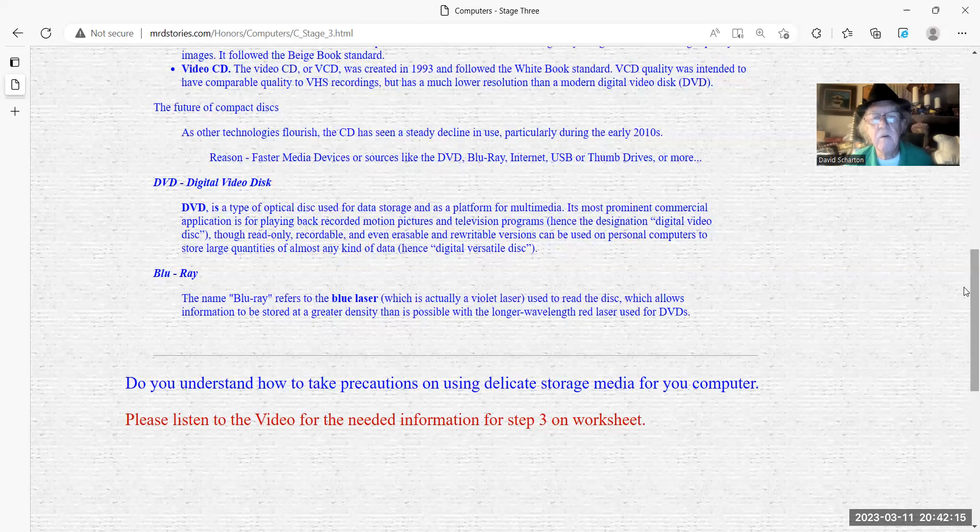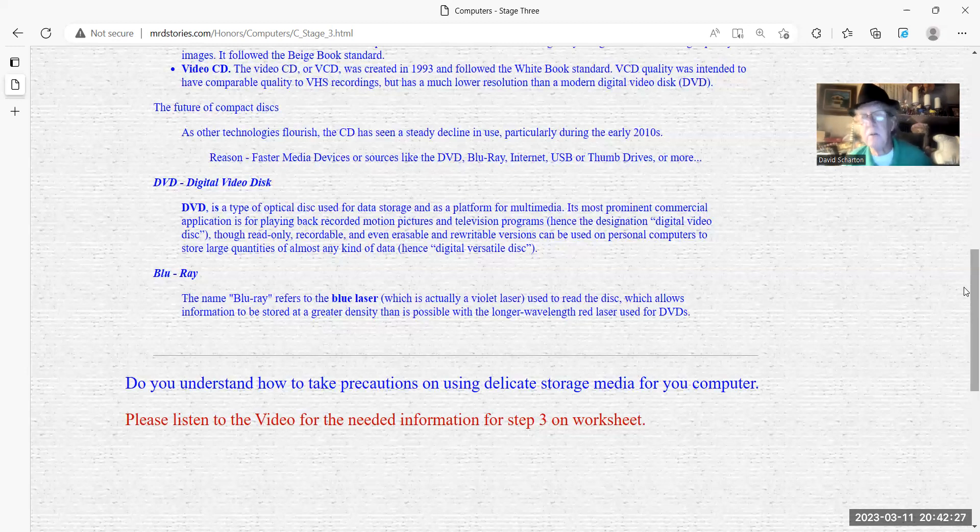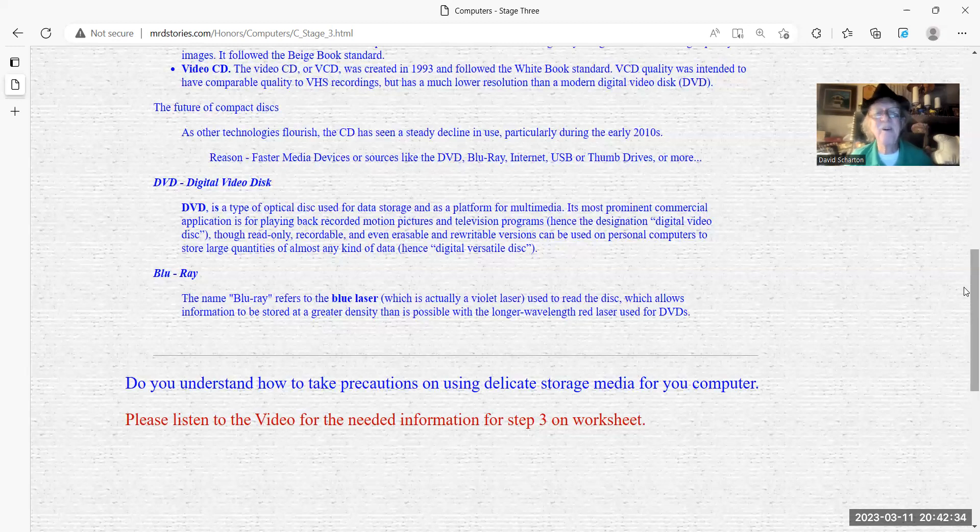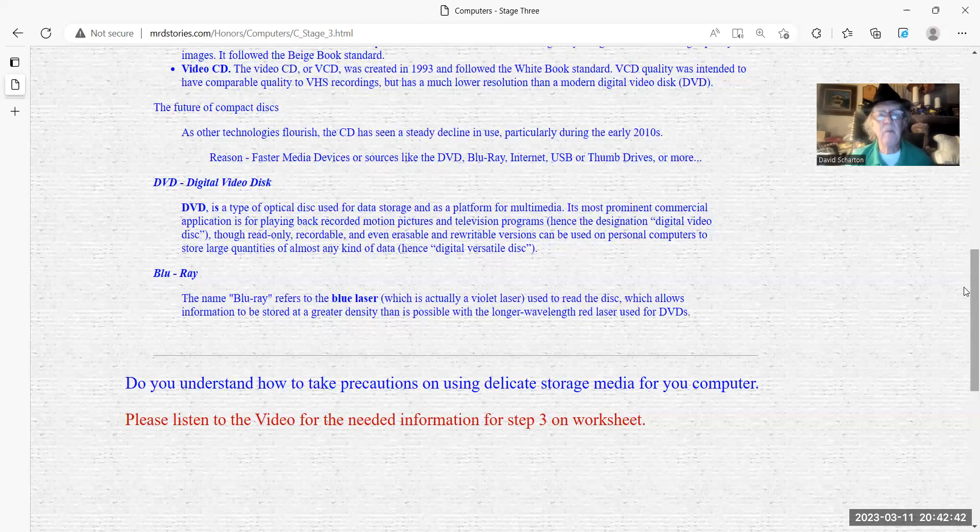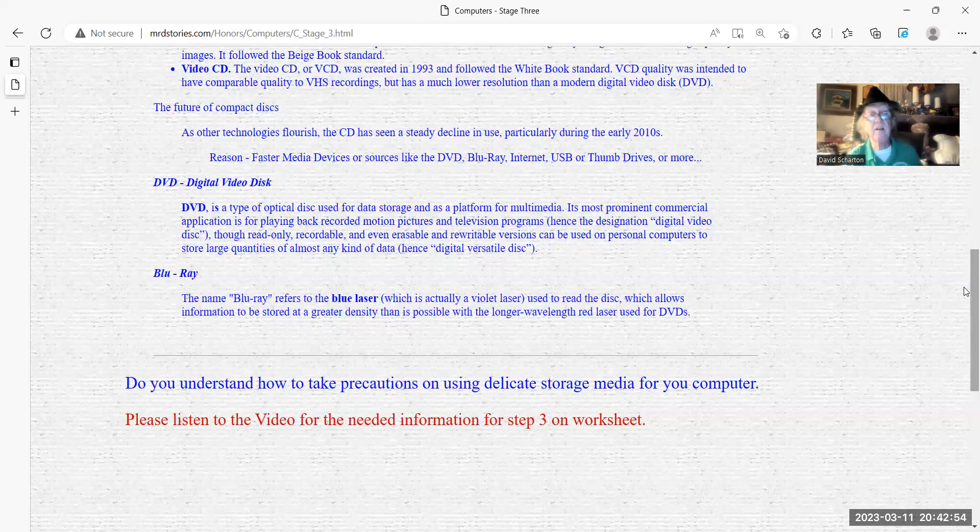And Blu-ray, which I unfortunately have not had the honor to spend much time with. The notes with this honor state that the name of Blu-ray refers to a blue laser. I don't think it means blue color laser. A blue laser, which is actually a violet laser, I think it means the light, used to read the disc, which allows information to be stored at a greater density than is possible with a longer wavelength laser used for DVDs. I didn't know that. That's good.